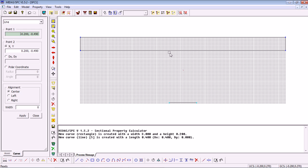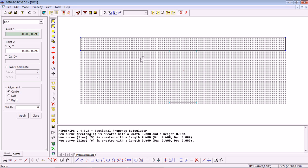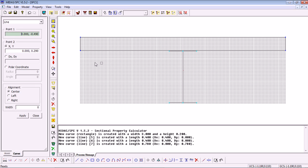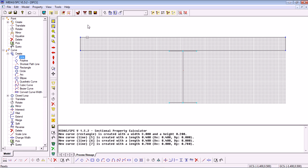The same goes for the top flange. Again from minus 200 to plus 200 and finally we need the web so that is from 0 to 0 x coordinate. You can see that quickly and easily our section has been drawn.